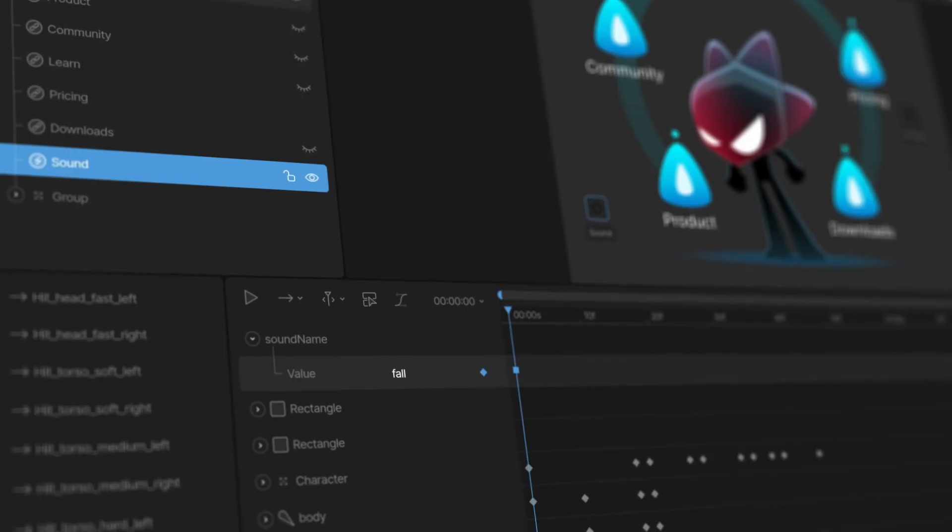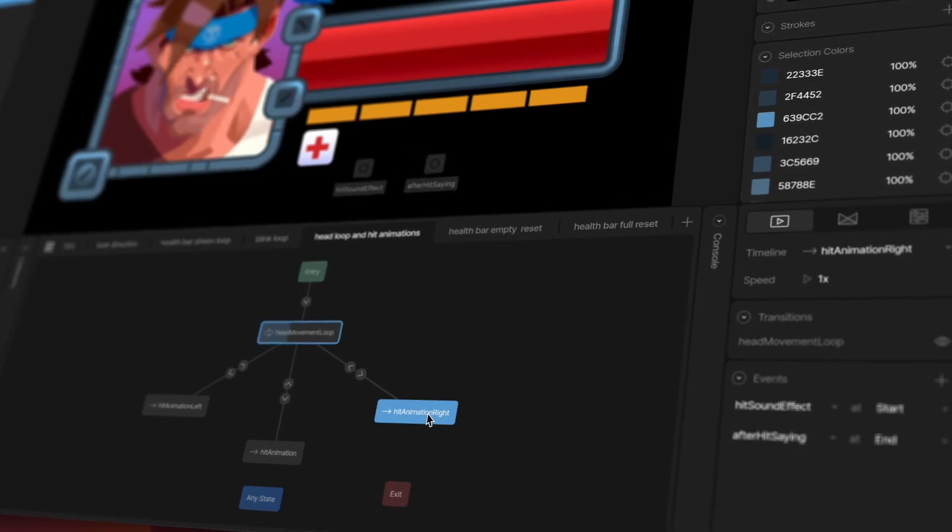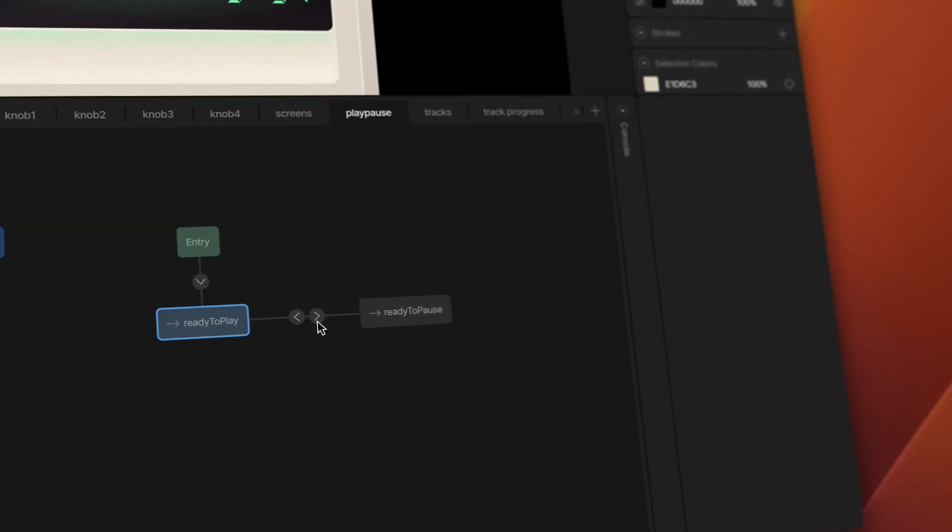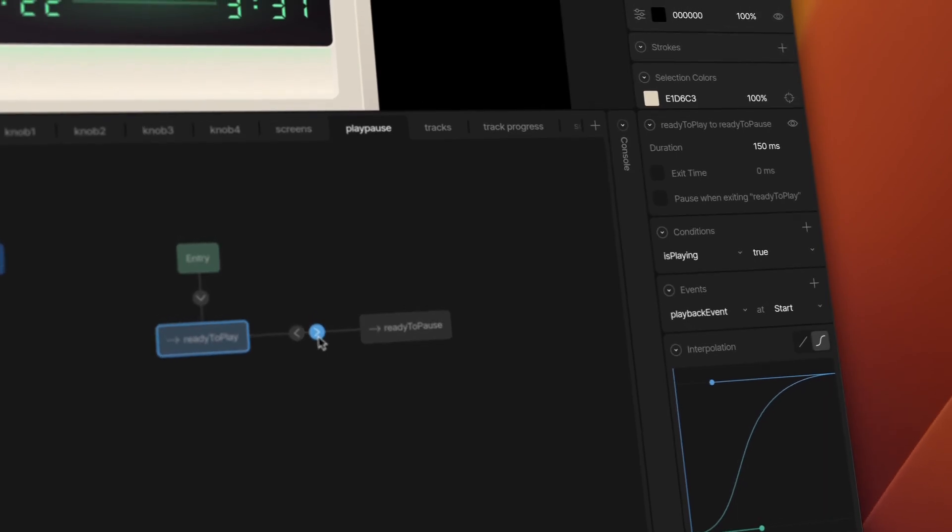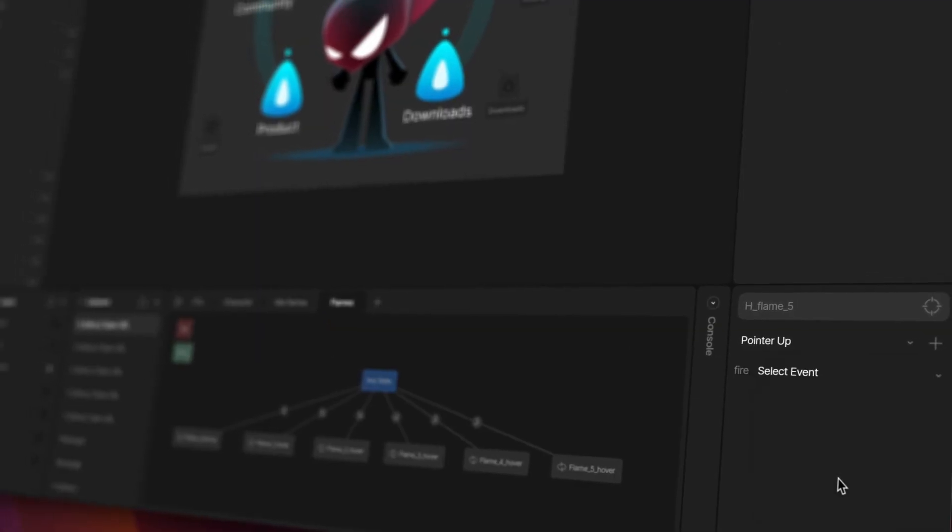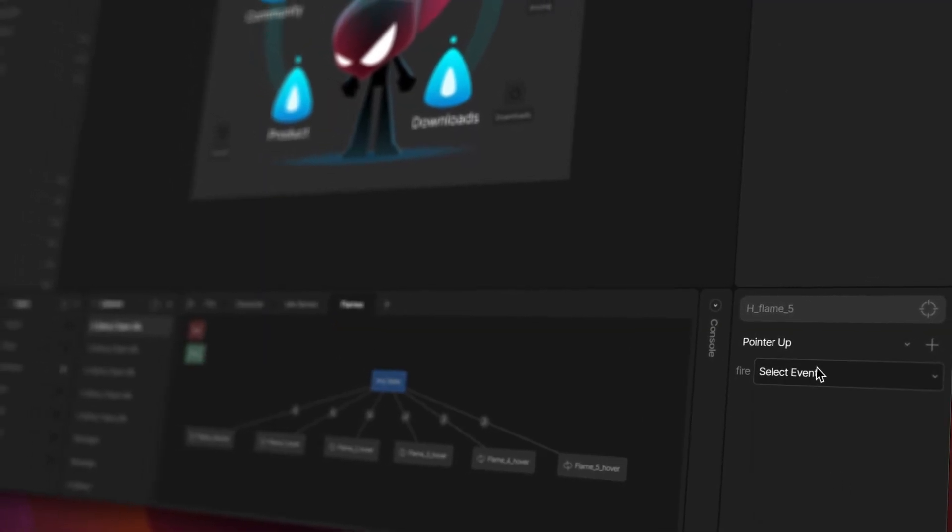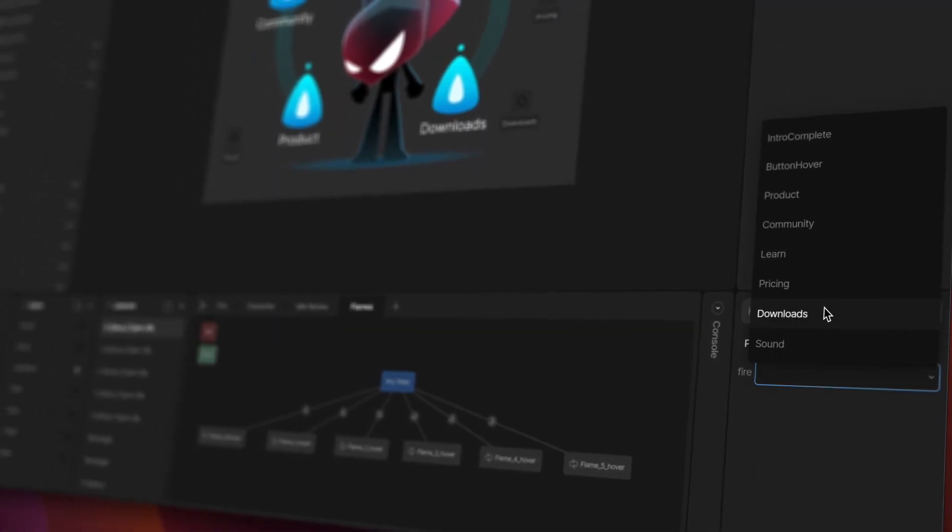Events can fire on a timeline, on a state, on a transition, or any listener like a click, hover, or mouse movement.